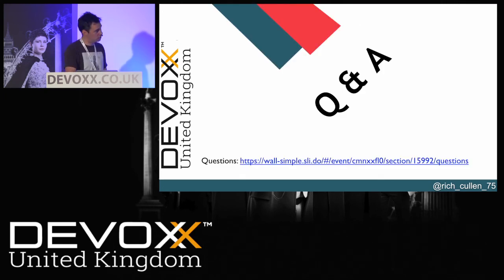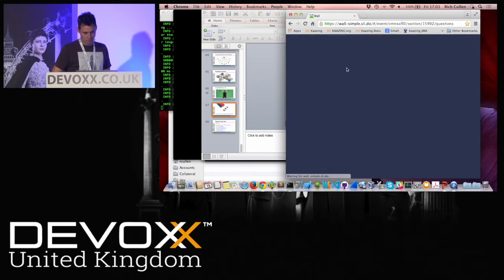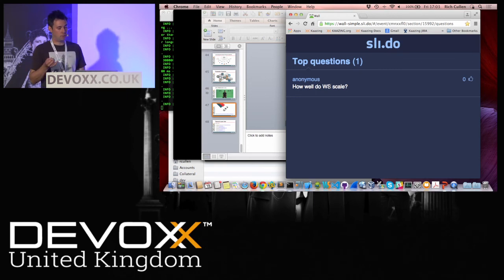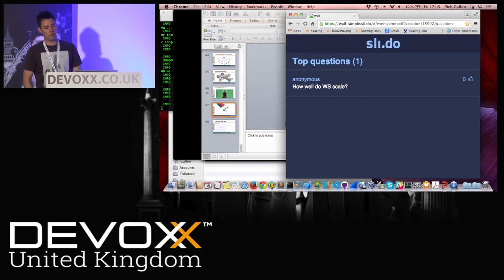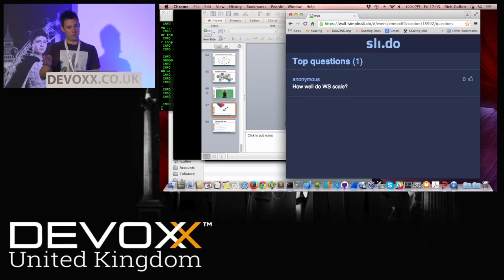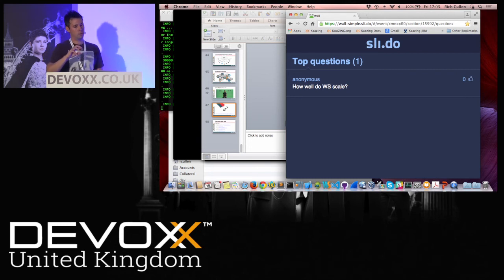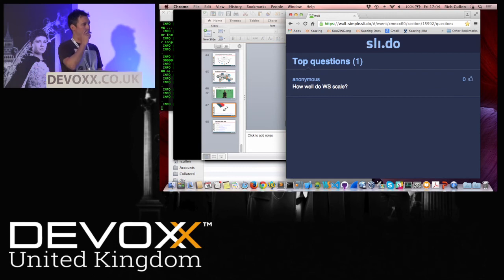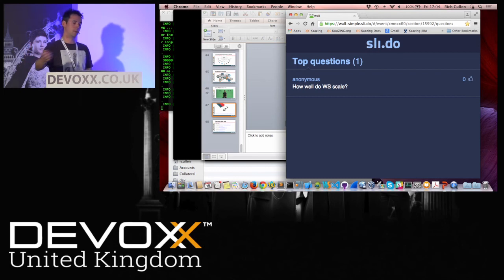Question: how well does WebSocket scale? There are a few things you need to think about. Firstly, it is a persistent connection. If you think about a website with 100,000 people at peak load, with HTTP you've probably got a load balancer distributing traffic amongst a bunch of different nodes. But how many people are actually making a request at one time — maybe something like 10%? So you might have 100,000 people on your website but actually only 10,000 connections going through the load balancer at any one time.